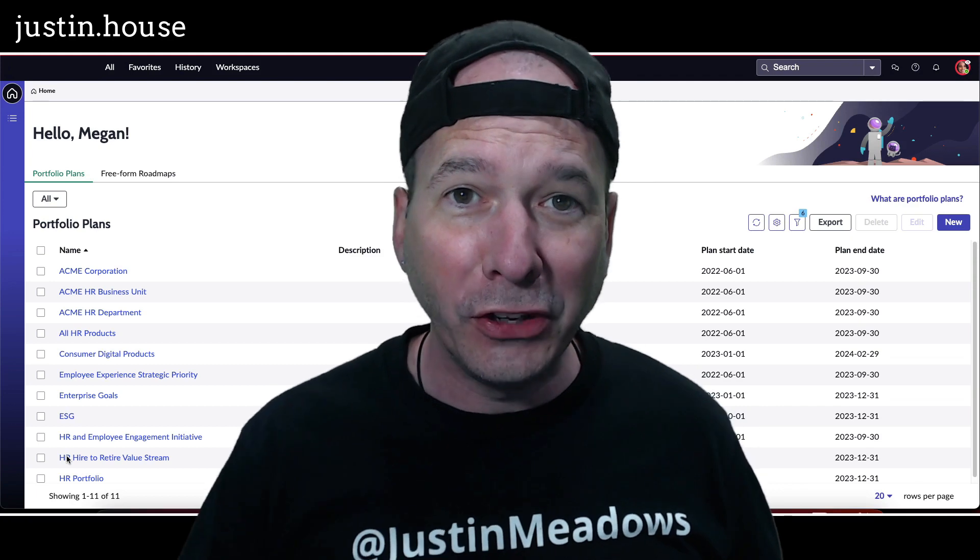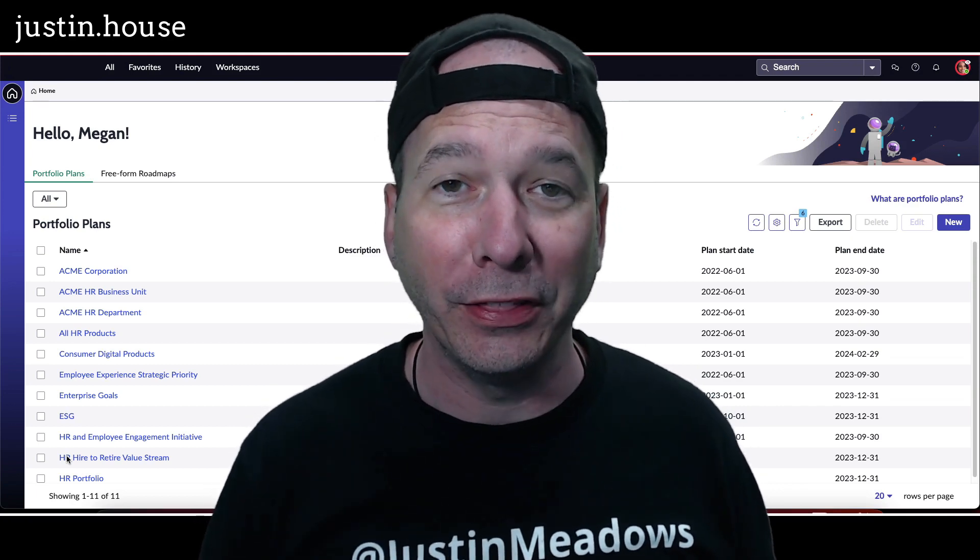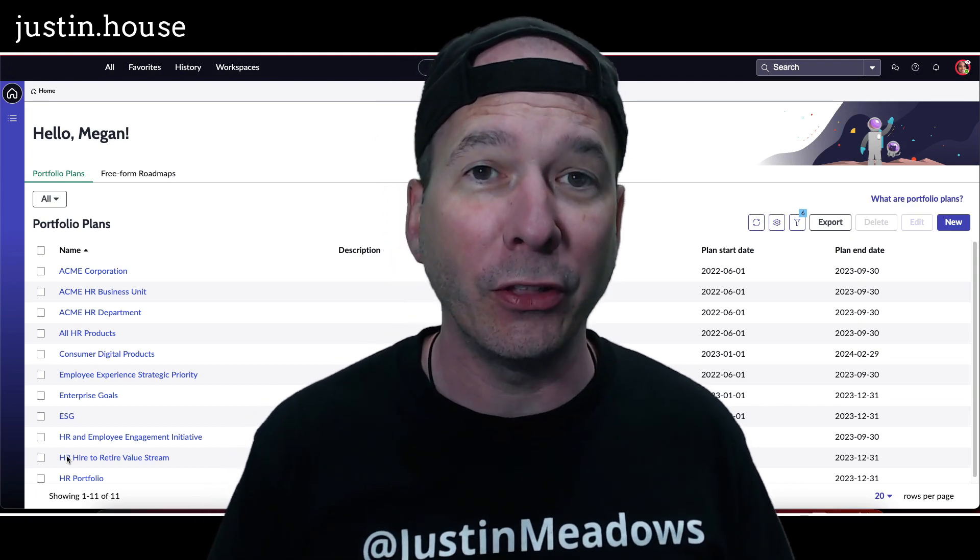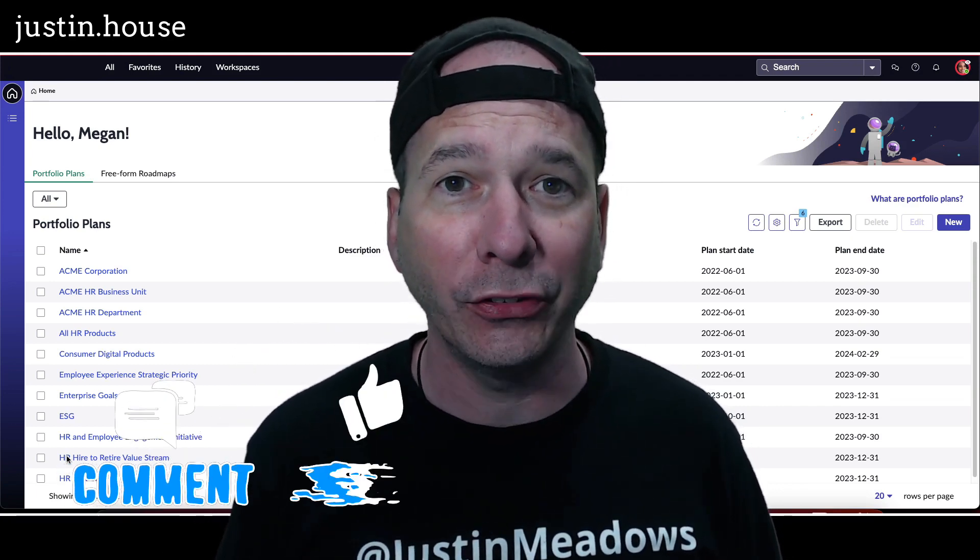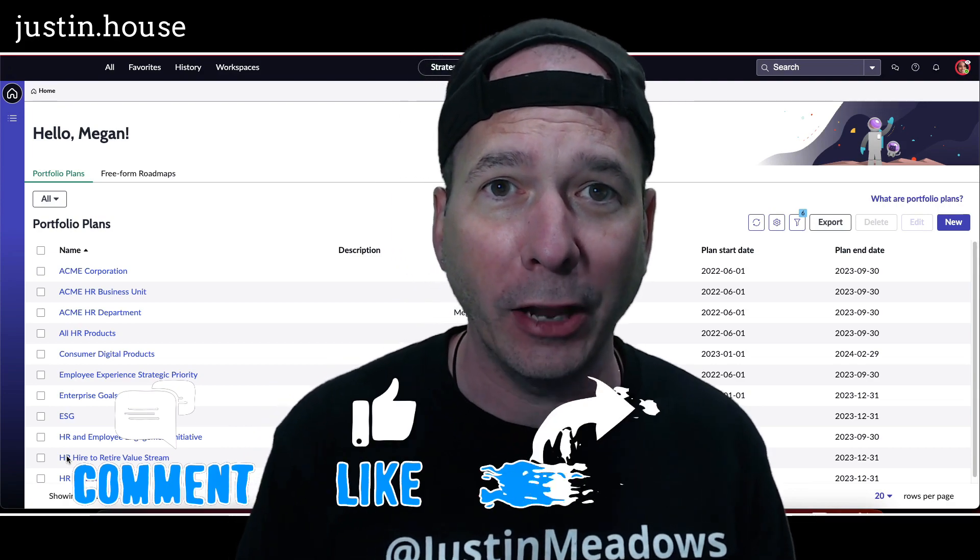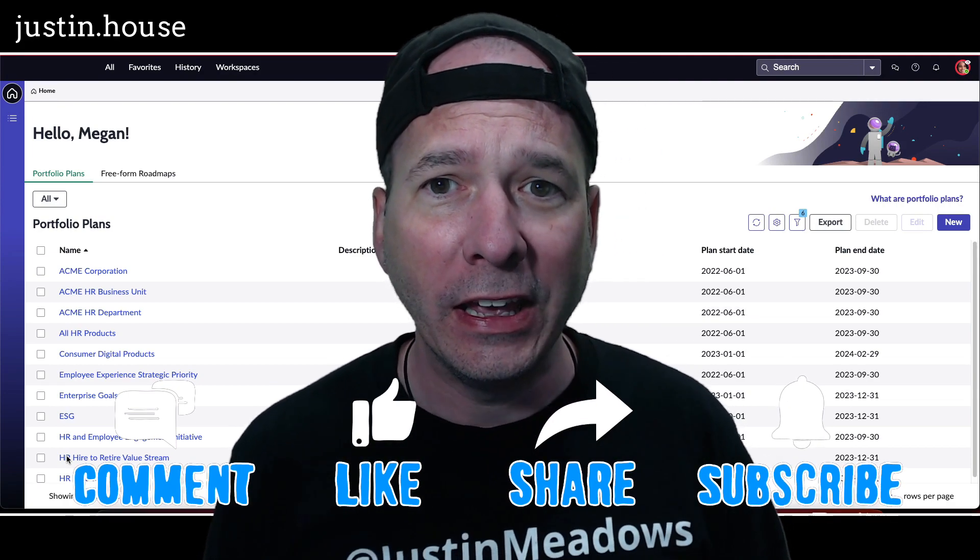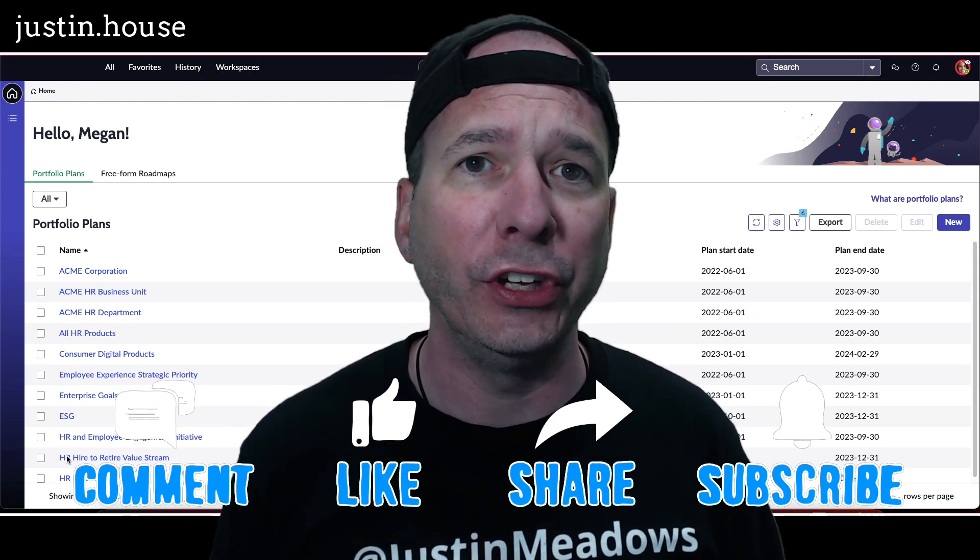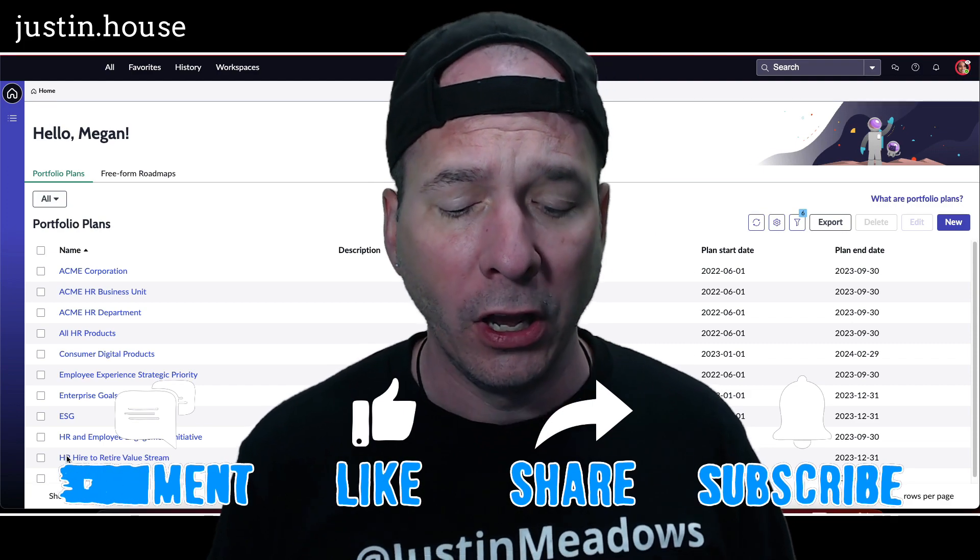Hey everyone, it's Justin. Thank you for watching and welcome to my house. In this video, I have another new Utah feature for you. It has to do with Kanbans and hierarchy views in the strategic planning workspace.